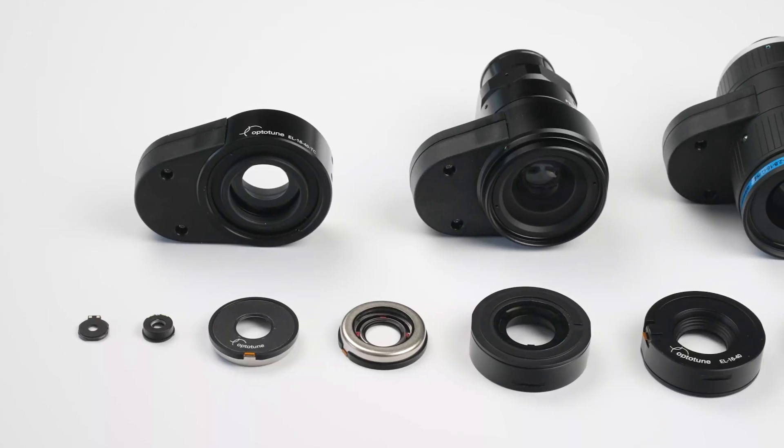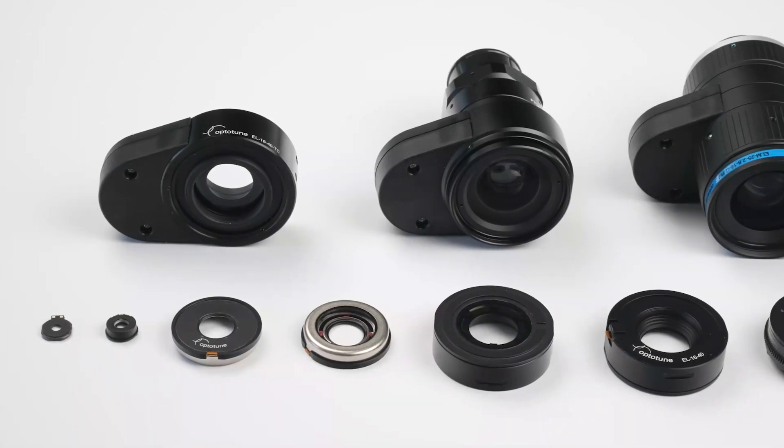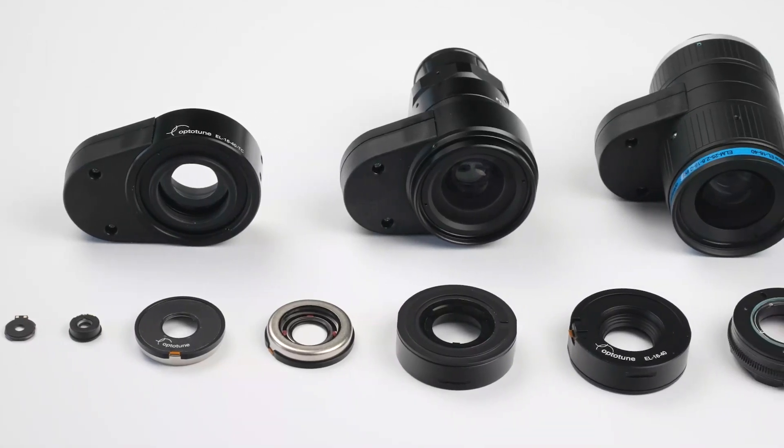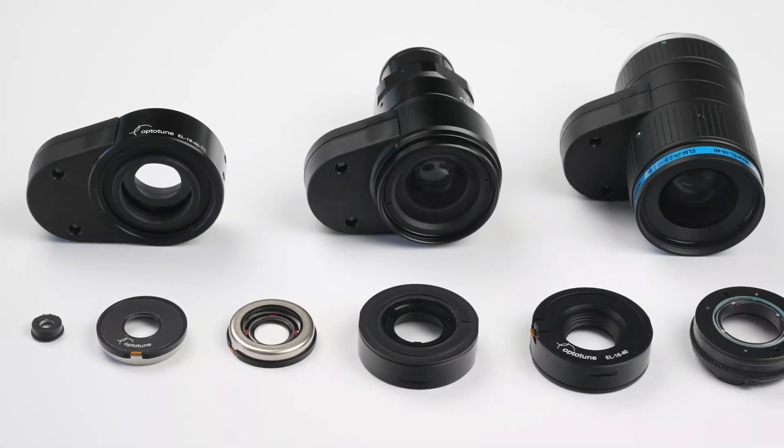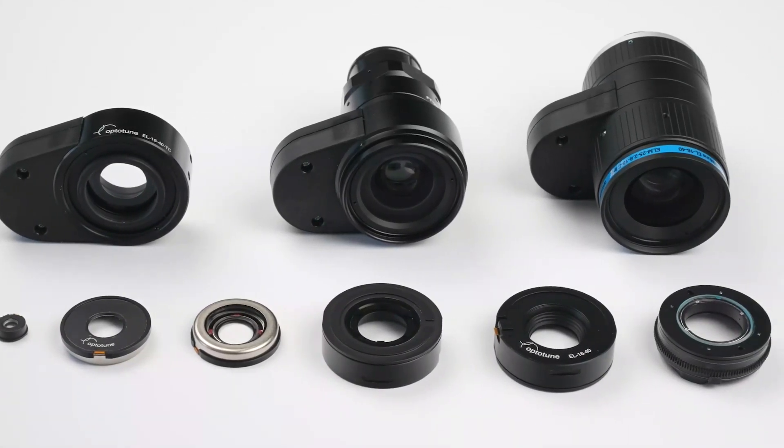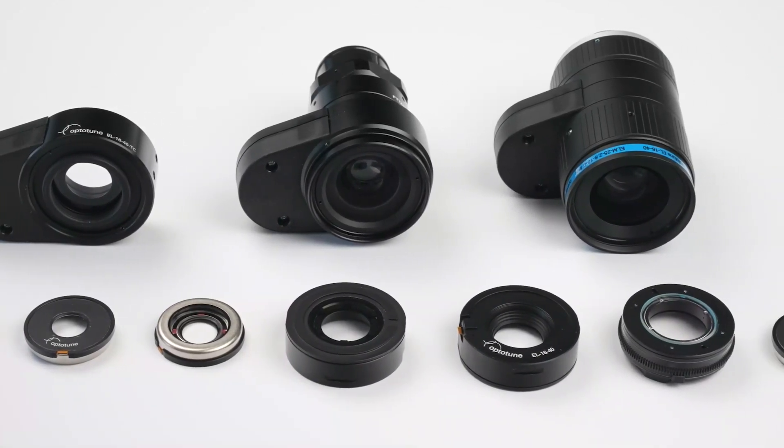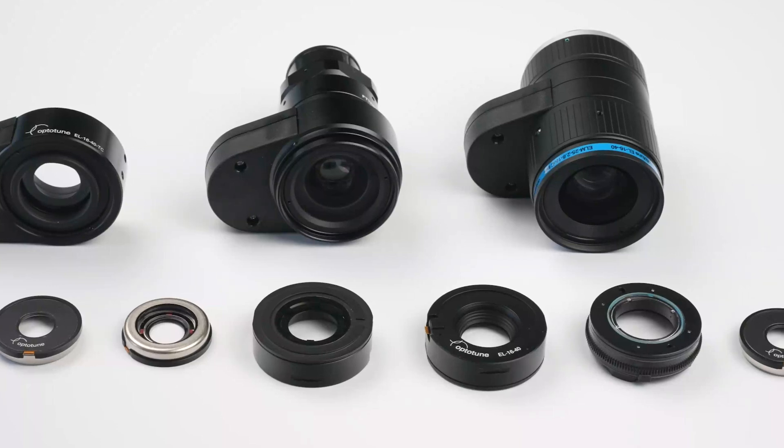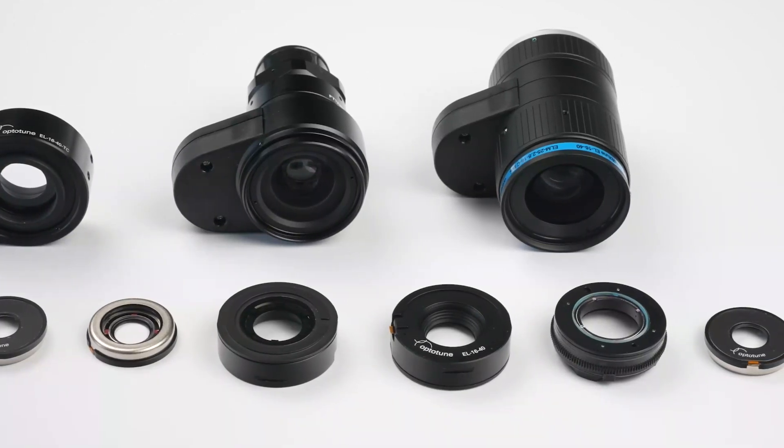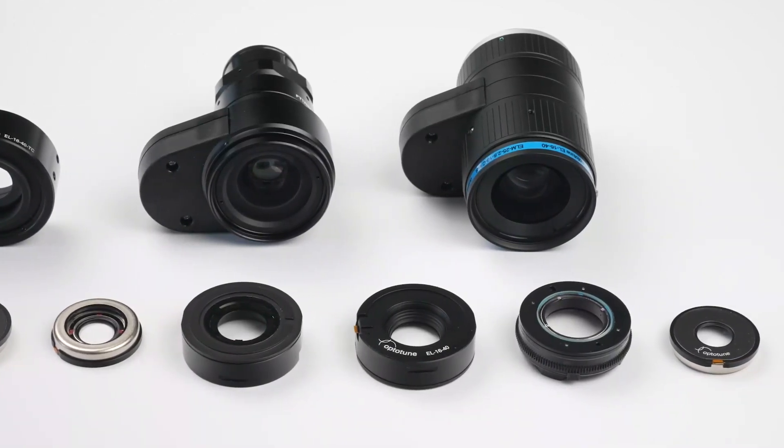OptoTune's tunable liquid lenses are the perfect solution, scanning objects at different distances quickly and reliably, overcoming the limitations of traditional vision systems.